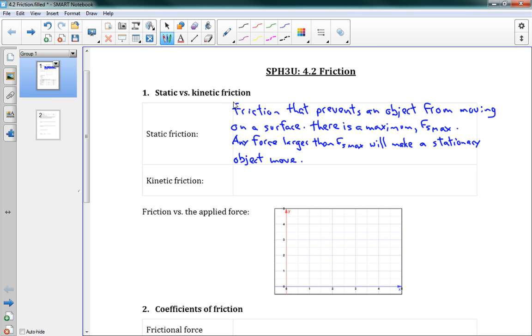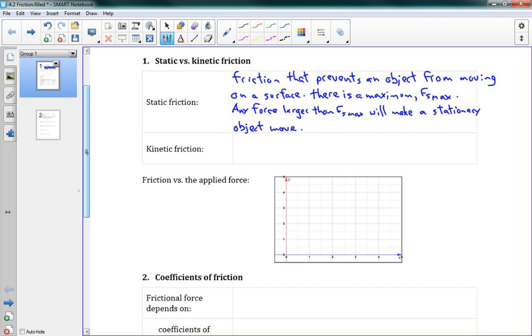Fs max is the maximum static friction that an object can have on a surface. Any force larger than Fs max will make a stationary object move. Different objects will have different Fs maxes — it depends on the object and the surface that it's on. That's static friction: for objects that aren't moving, it keeps things from moving.